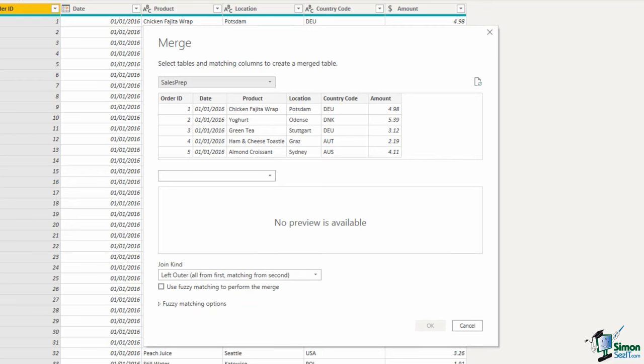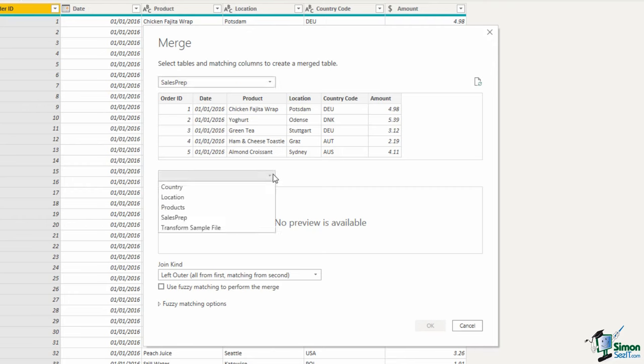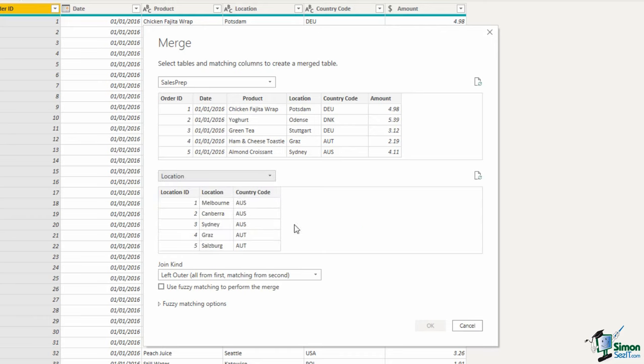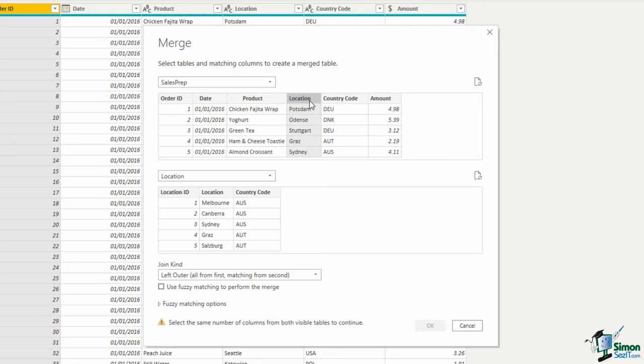Now in the merge window, I have the sales prep table selected because I began the merge query from it. But then I have this drop down list where I can specify the location table. What I want to do here is bring in the location ID from the location table, so that in the sales table I can remove the location column and also the country column. The location ID will be used to reference that data. In the first query, I'm going to select the location column, and then in the second one, select the location column, because that is being used to join or identify the data in the two tables.